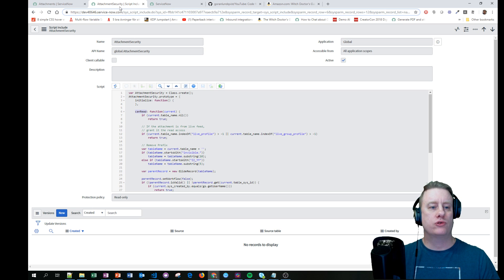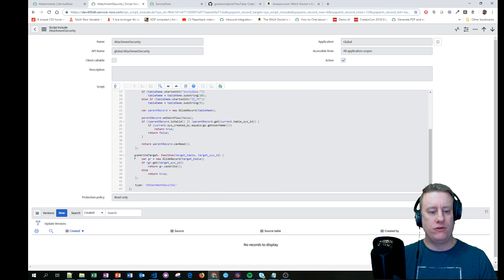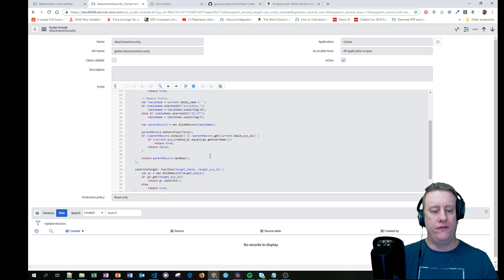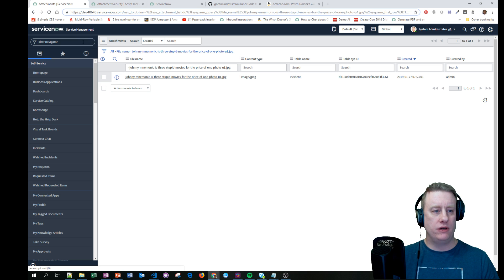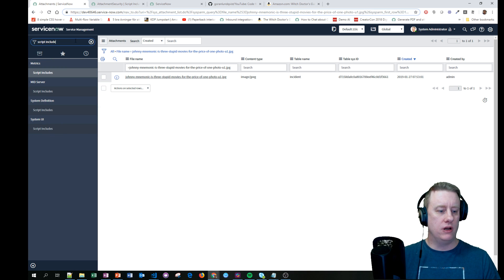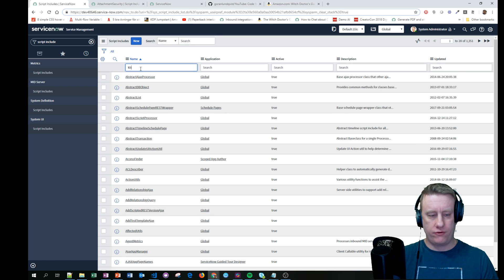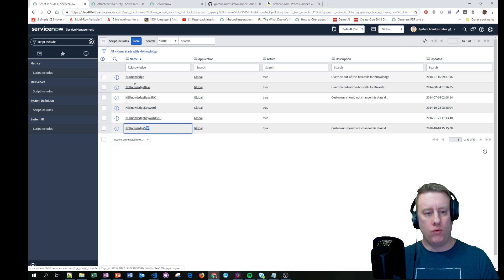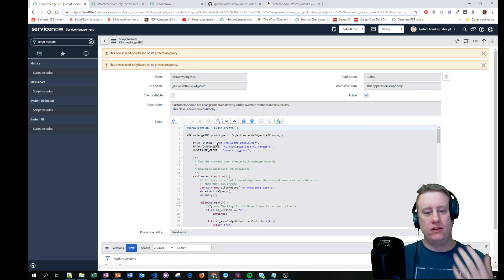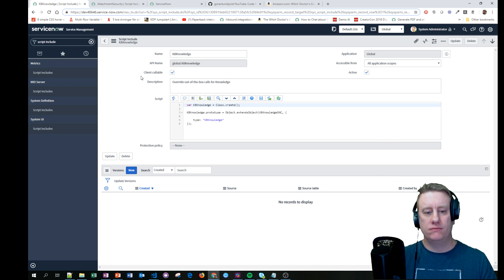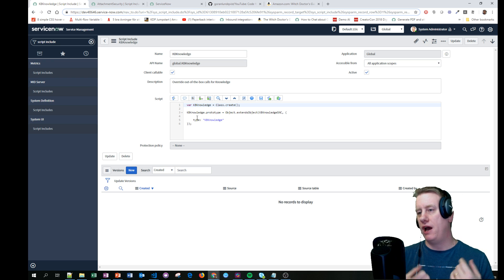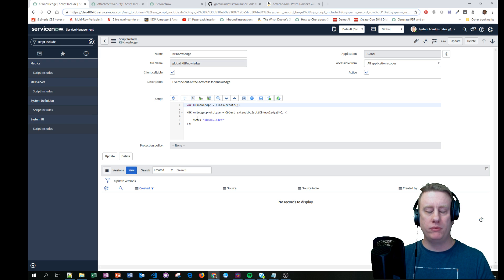We're going to build our own script include. We can't use this read-only one, and the benefit of extending from it is that we can still call all of the other functions in there. Normally when ServiceNow is nice to us, they do it like this - I'll show you. If we look for KB knowledge, they have one with the SNC ending and one without. The SNC one is read-only, but the non-SNC one is editable for us. We always call the editable one, meaning if we have a modified version, that's the one that will be used, not the out-of-the-box one.